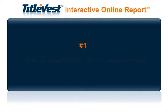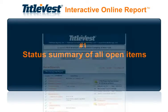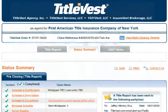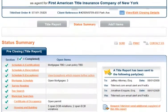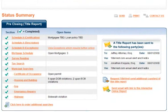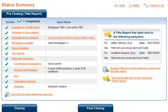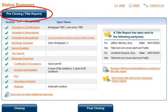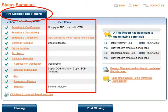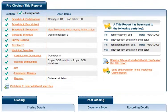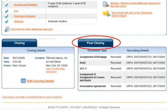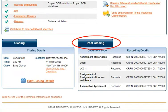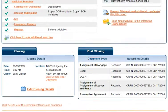Number 1: Status Summary of All Open Items. The Status Summary page provides a quick and useful overview of each phase of the transaction. The Pre-Closing section includes the status of each section of the Title Report, including a summary of all open items. The Post-Closing section provides detailed recording information for all of the closing documents as soon as they are recorded.